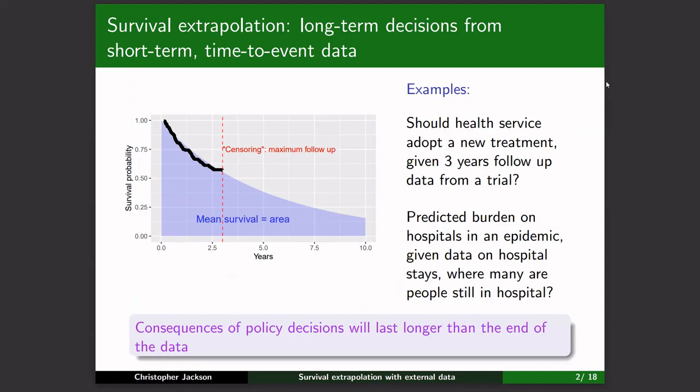On this graph is a Kaplan-Meier estimate of survival. People have been followed up for three years. But somebody wants to make a decision about a policy based on longer-term survival. The consequences of that policy decision will last longer than the end of that data, so the decision-maker has to say something sensible and give some judgment about the longer term. This is a very common problem in HTA, in health economic decision modeling.